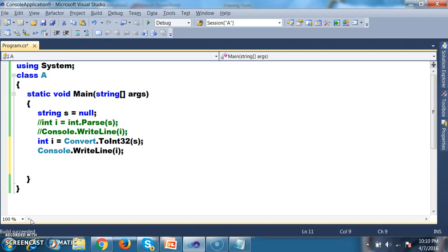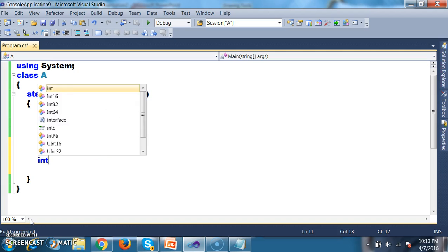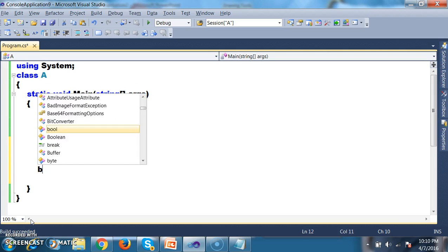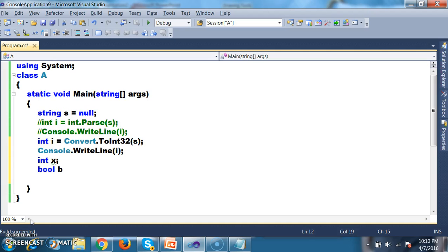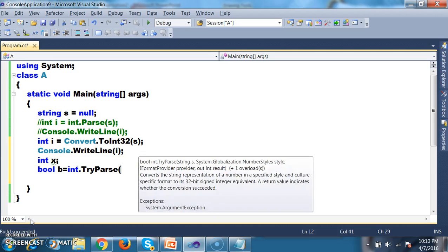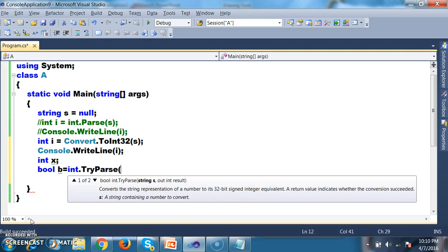TryParse is used to convert string to int — it is similar to int.Parse — but the major difference is: int.Parse cannot handle null values whereas TryParse can handle null values. I will declare int x, then bool b equals int.TryParse. This method accepts two input parameters: one is the string variable and the other is an out int result.